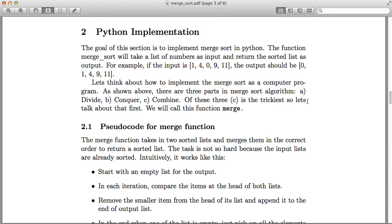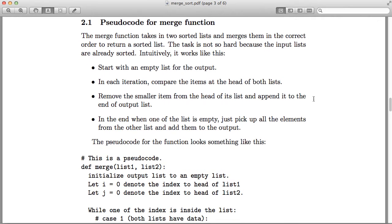In the next section we will implement both functions in Python, but first let's write the pseudo code. A pseudo code is essentially non-working code where you sketch out the idea in detail. The algorithm is correct but the syntax is not finalized for any particular language. All that remains once you have a pseudo code is to get the syntax right and make the code work.